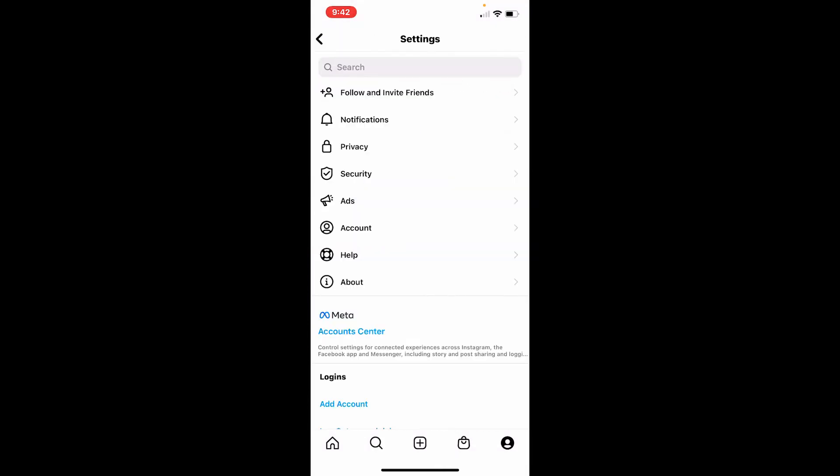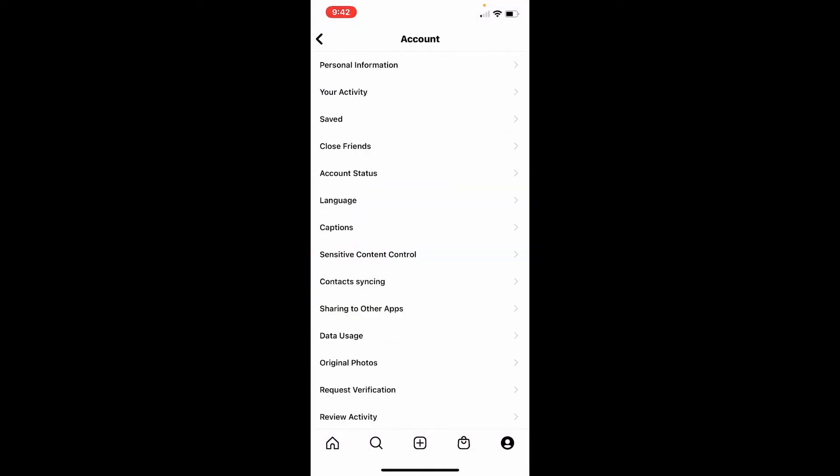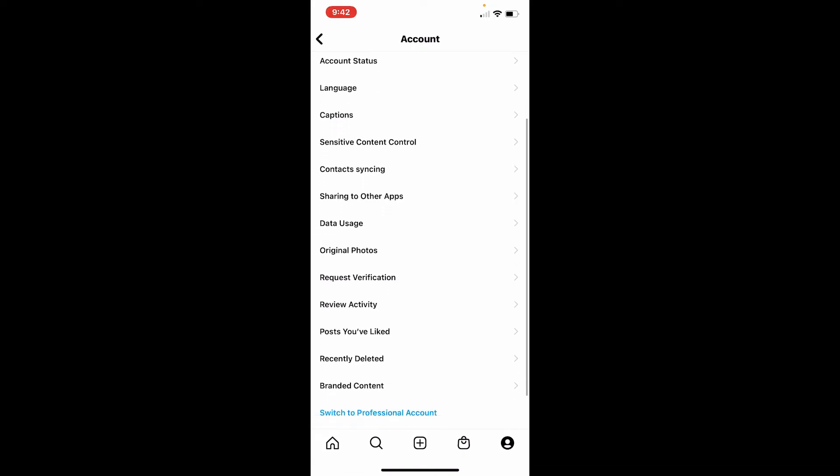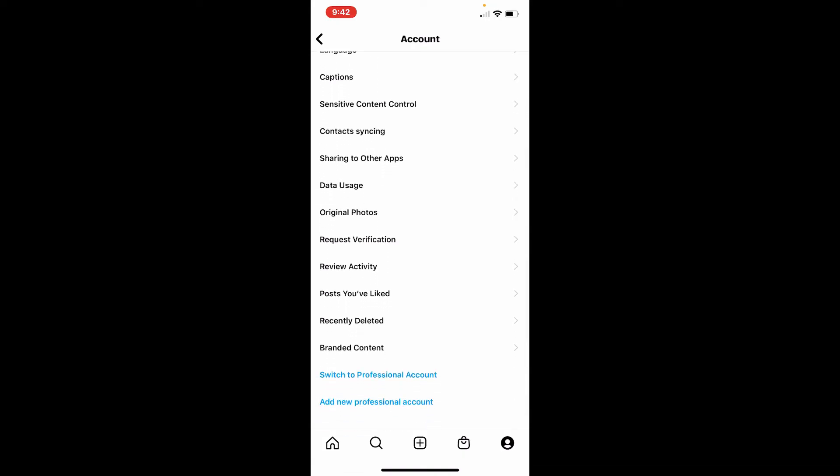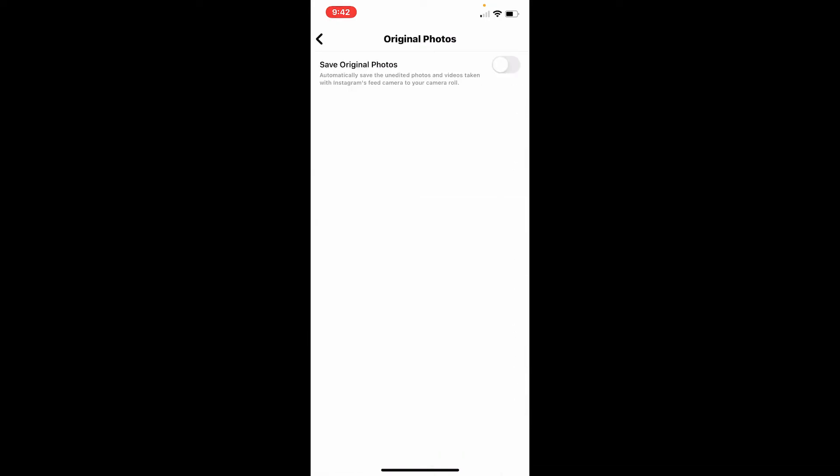Scroll a bit down to find the Original Photos option. Once you tap on that, you'll be able to see an option that says Save Original Photos. Now if you toggle the button right next to the option and make it turn on to blue...